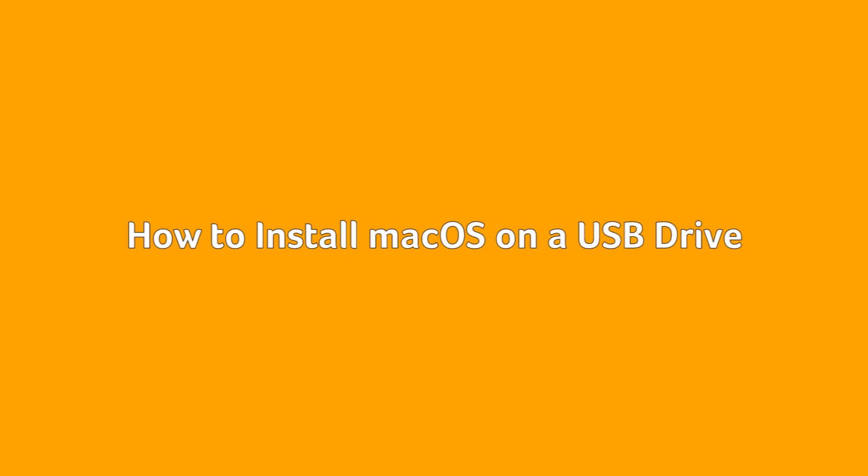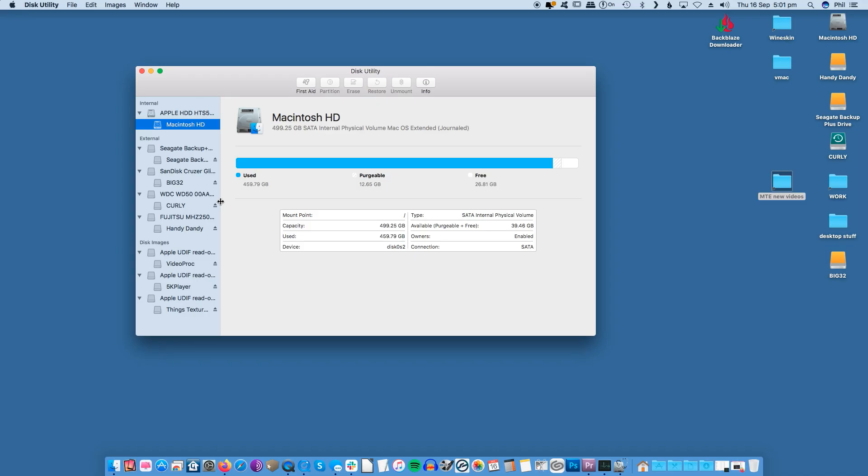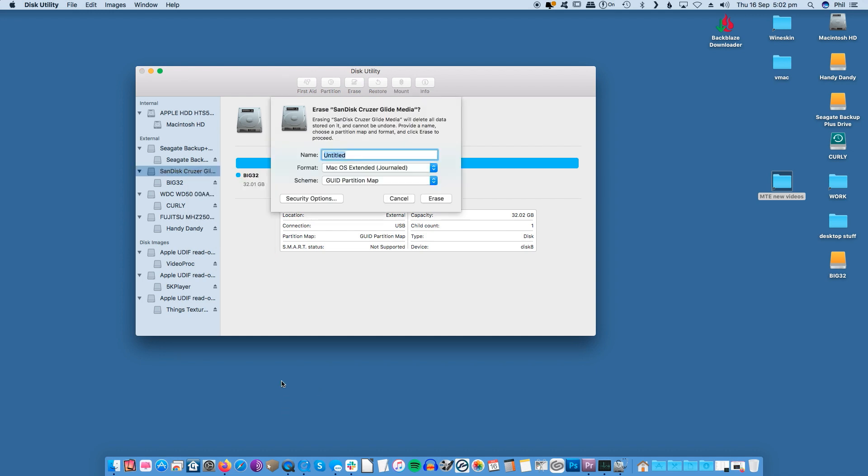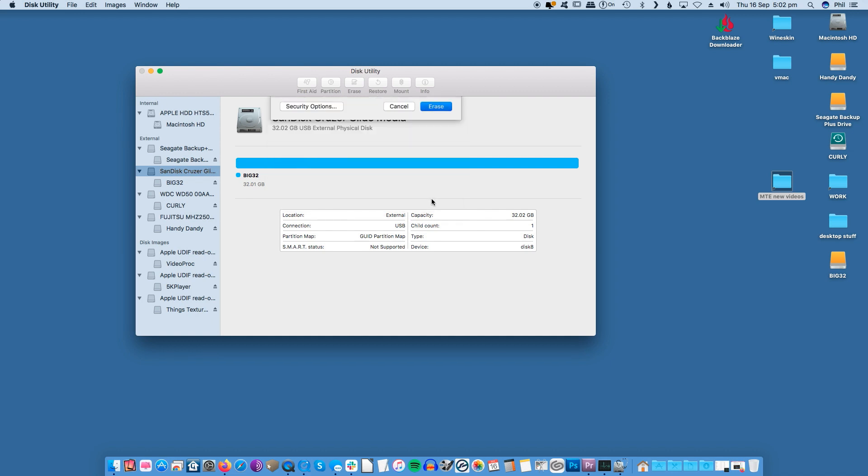How to install macOS on a USB drive? If you want to use the Disk Utility app for this method, first right-click the USB drive in Disk Utility and click Erase. Format your USB drive as macOS Extended or Journaled and choose GUID Partition Map Scheme.